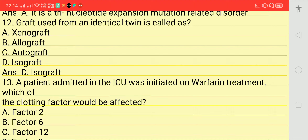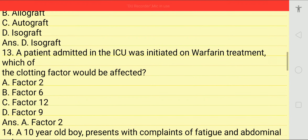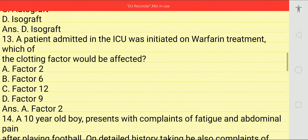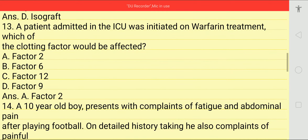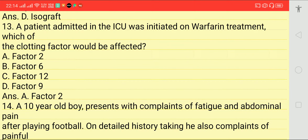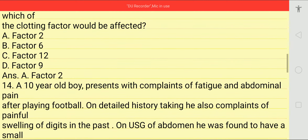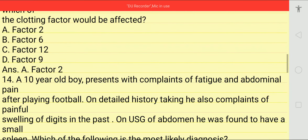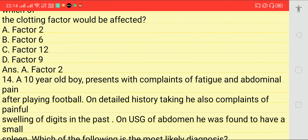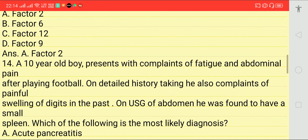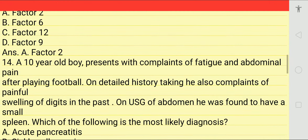Next question: a graft used from an identical twin is called what? Options: xenograft, allograft, autograft, or isograft. Answer is isograft. Next: a patient admitted in ICU was initiated on warfarin treatment. Which clotting factor would be affected first? Options: 2, 6, 12, or 9. Answer is factor number 2.